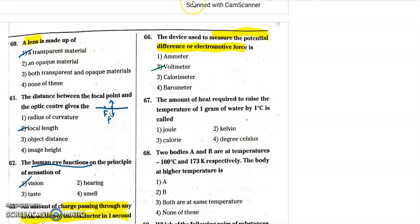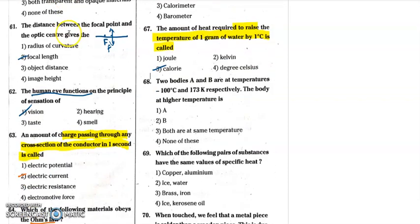If you have one gram of water and raise the temperature by one degree Celsius, the energy required is one calorie. Next, two bodies A and B are at temperatures: A is minus 100 degrees Celsius, B is 173 Kelvin.